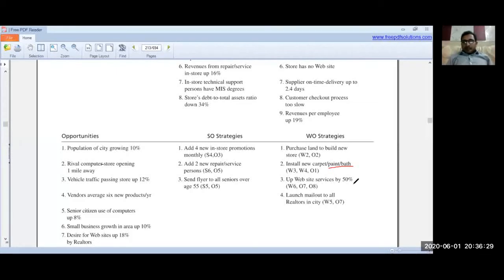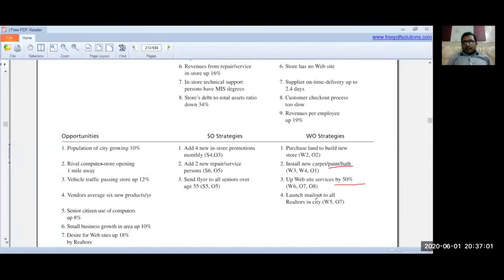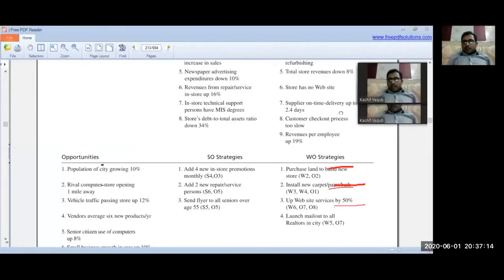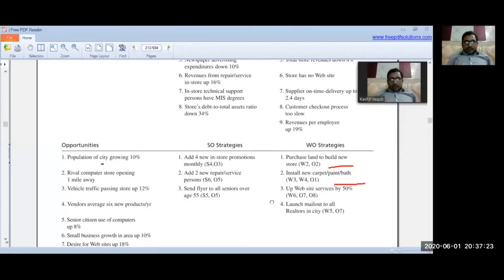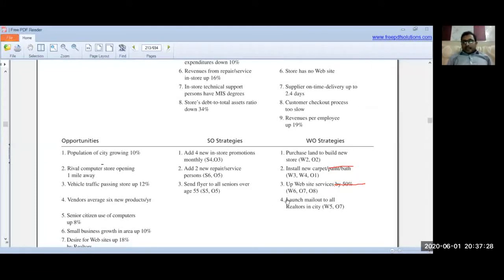Another WO strategy: expand website services by 50%. Weakness number 6 is that the store has no website, and opportunity number 7 is that desire for websites is up 18% by retailers. The demand is there, so the strategy is to build and expand website services. Additionally, launch a mail-out to all retailers in the city — weakness number 5 is total store revenue down 8%, combined with opportunity 7 of website desire up 18%, motivating outreach.